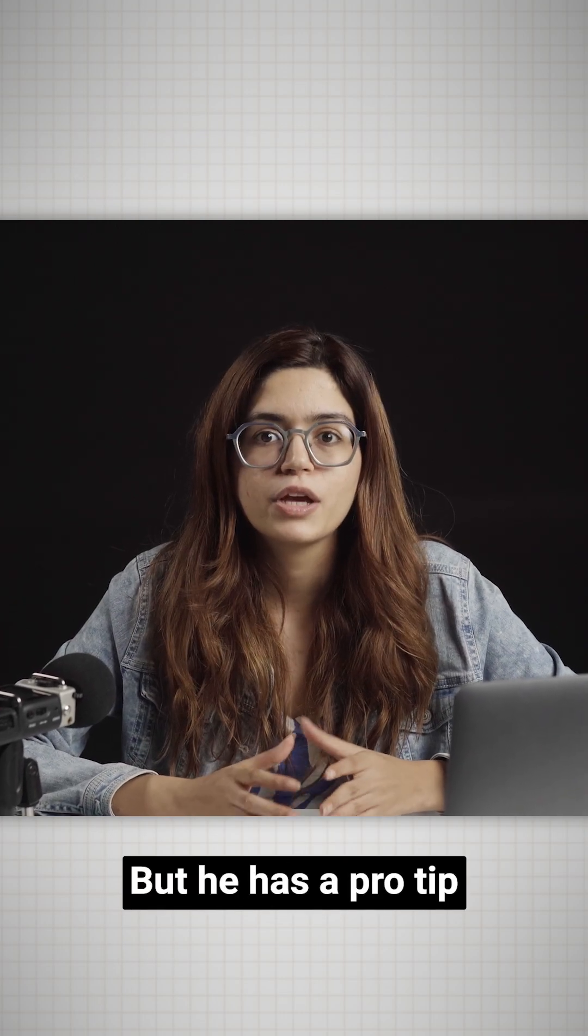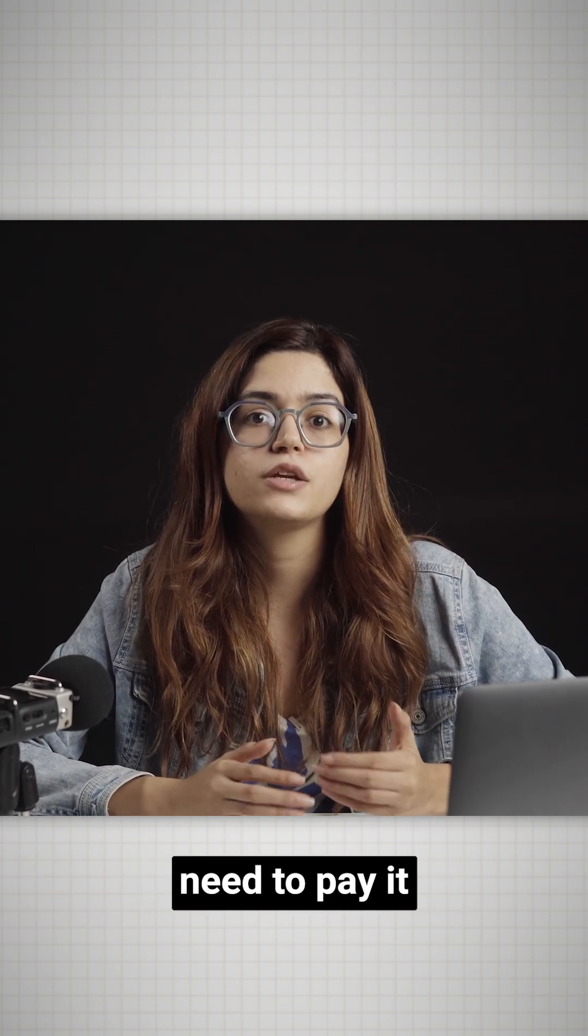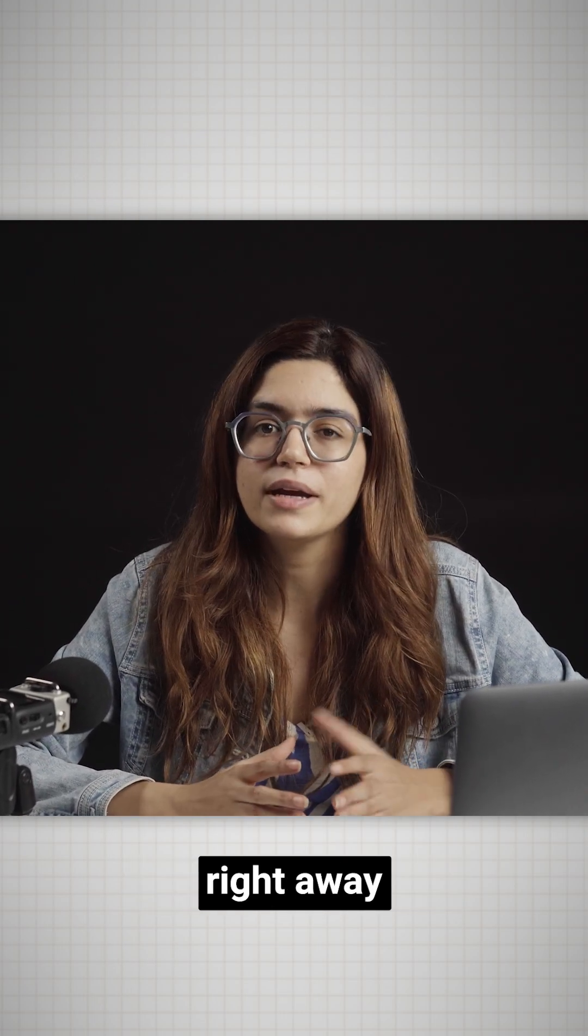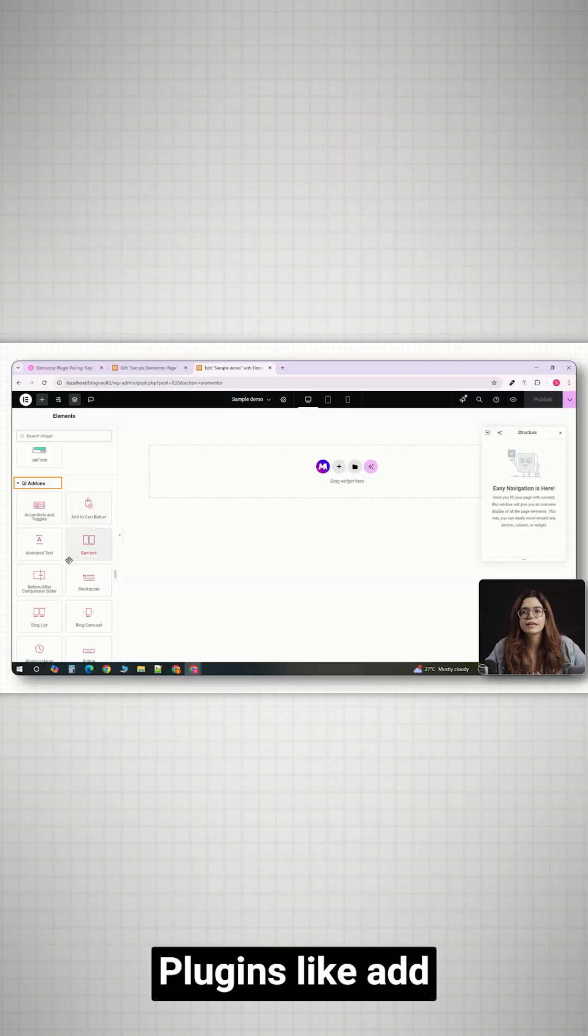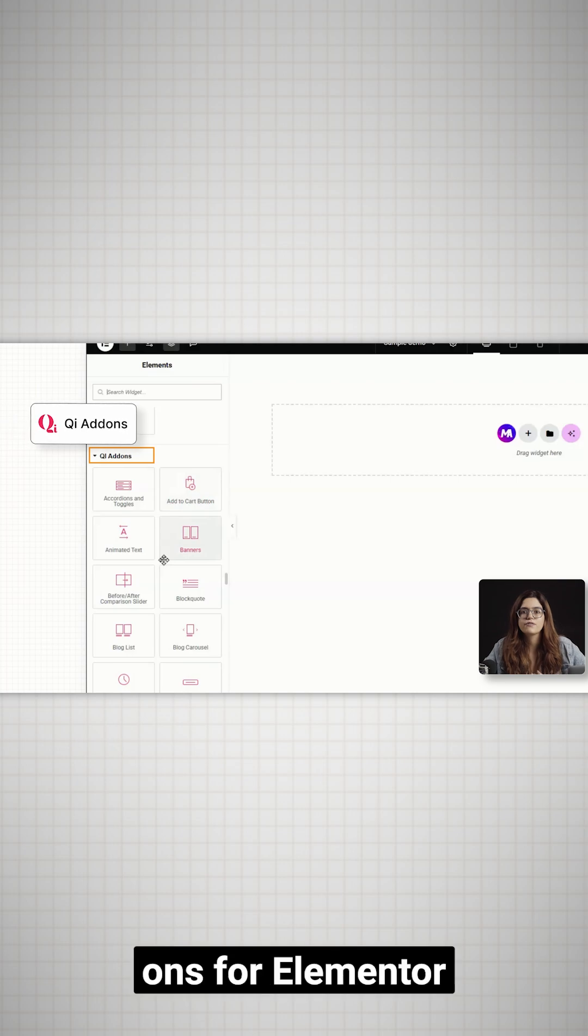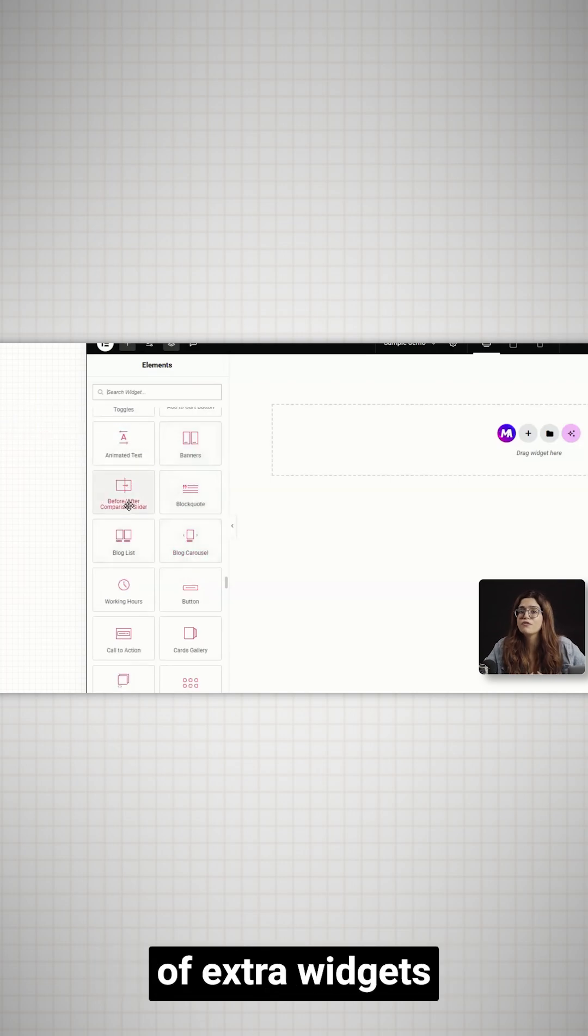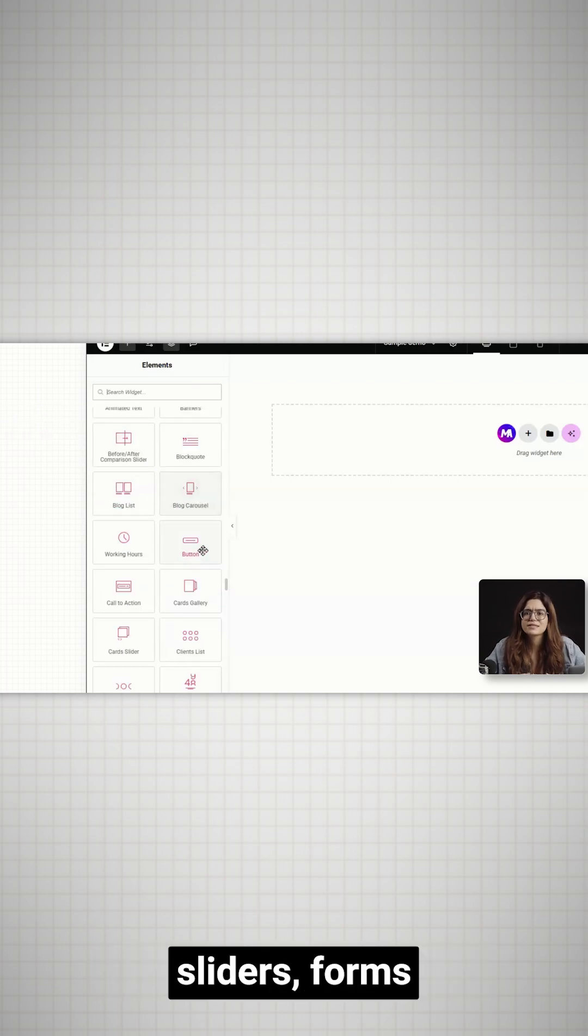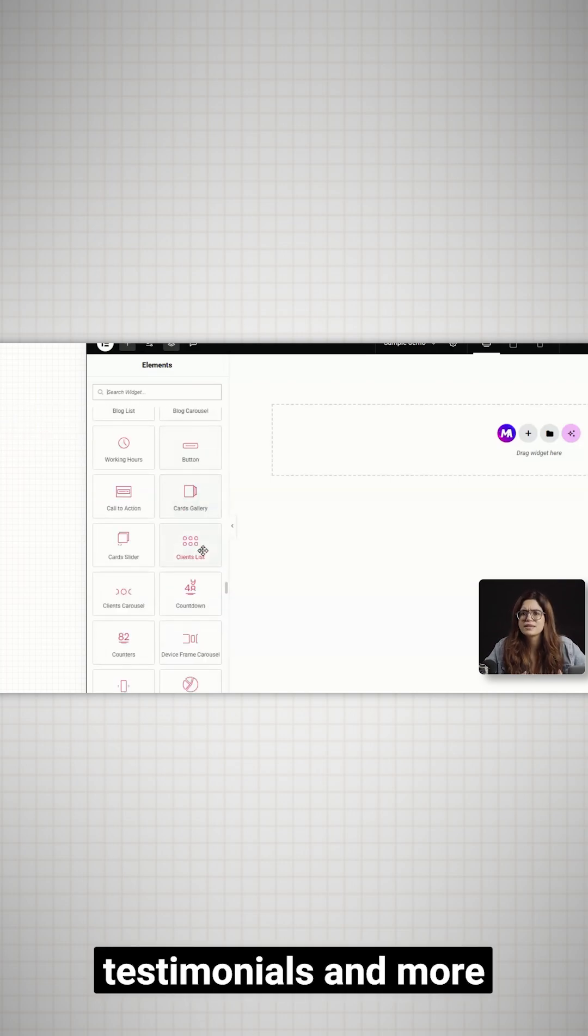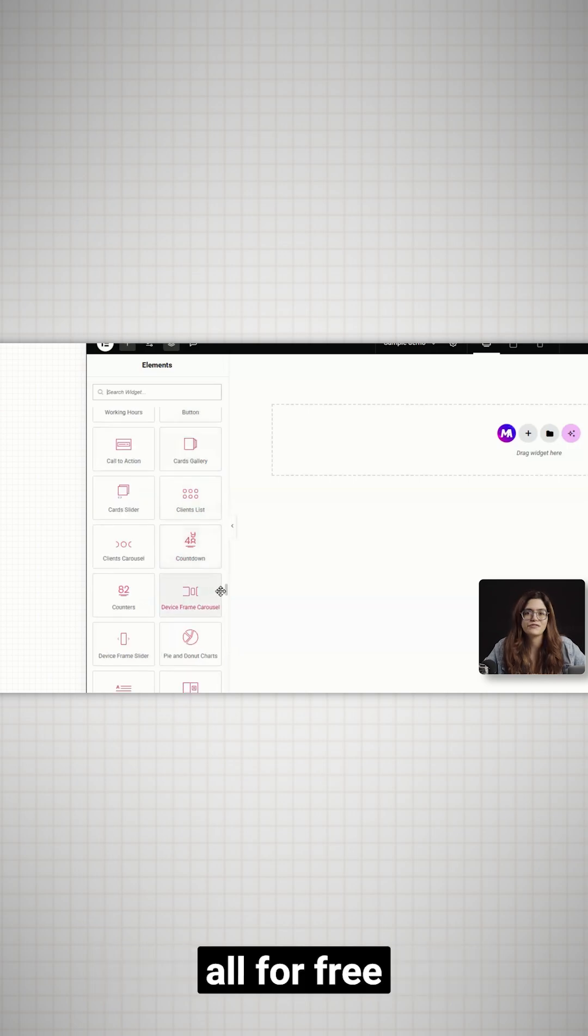But here's a pro tip. You don't always need to pay right away. Plugins like QI add-ons for Elementor give you a huge library of extra widgets, sliders, forms, testimonials, and more, all for free.